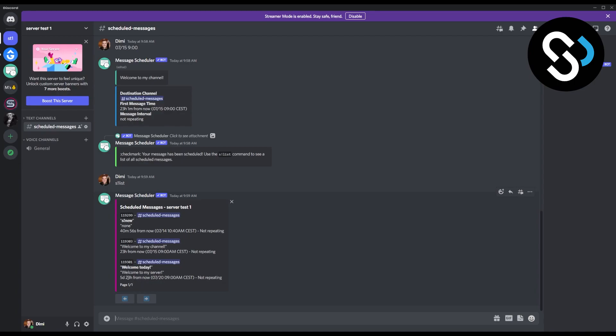Now obviously we just scheduled this one. In this video I scheduled already two previous ones before recording this video as well. So this is how you can schedule the messages in Discord in 2022, fast, easy, and really simple way.